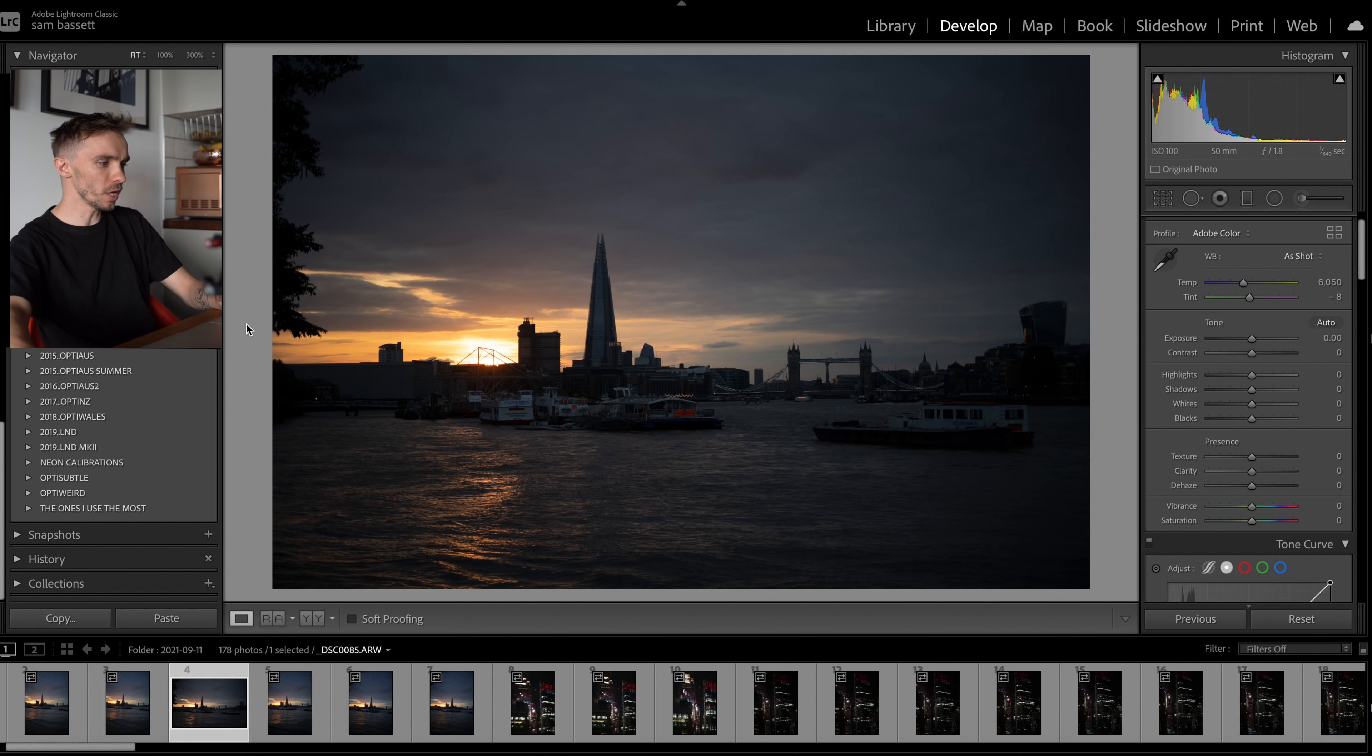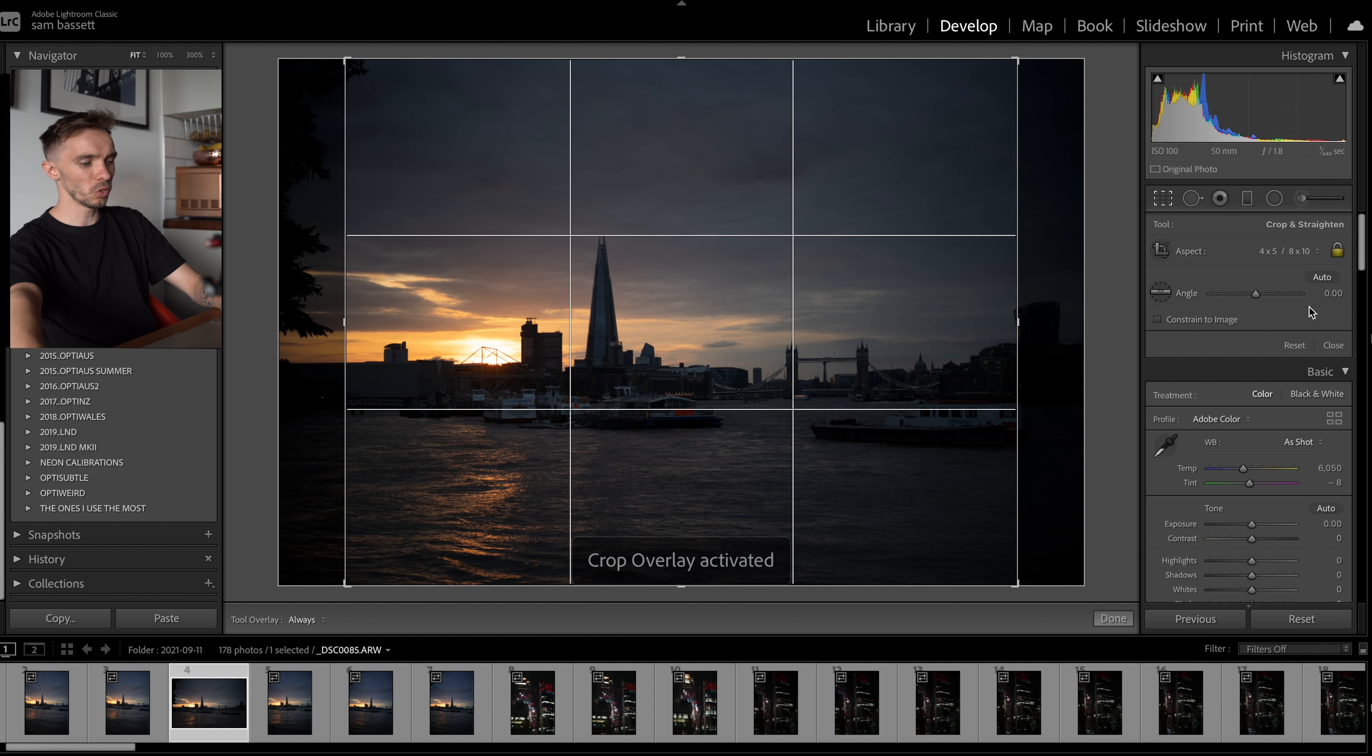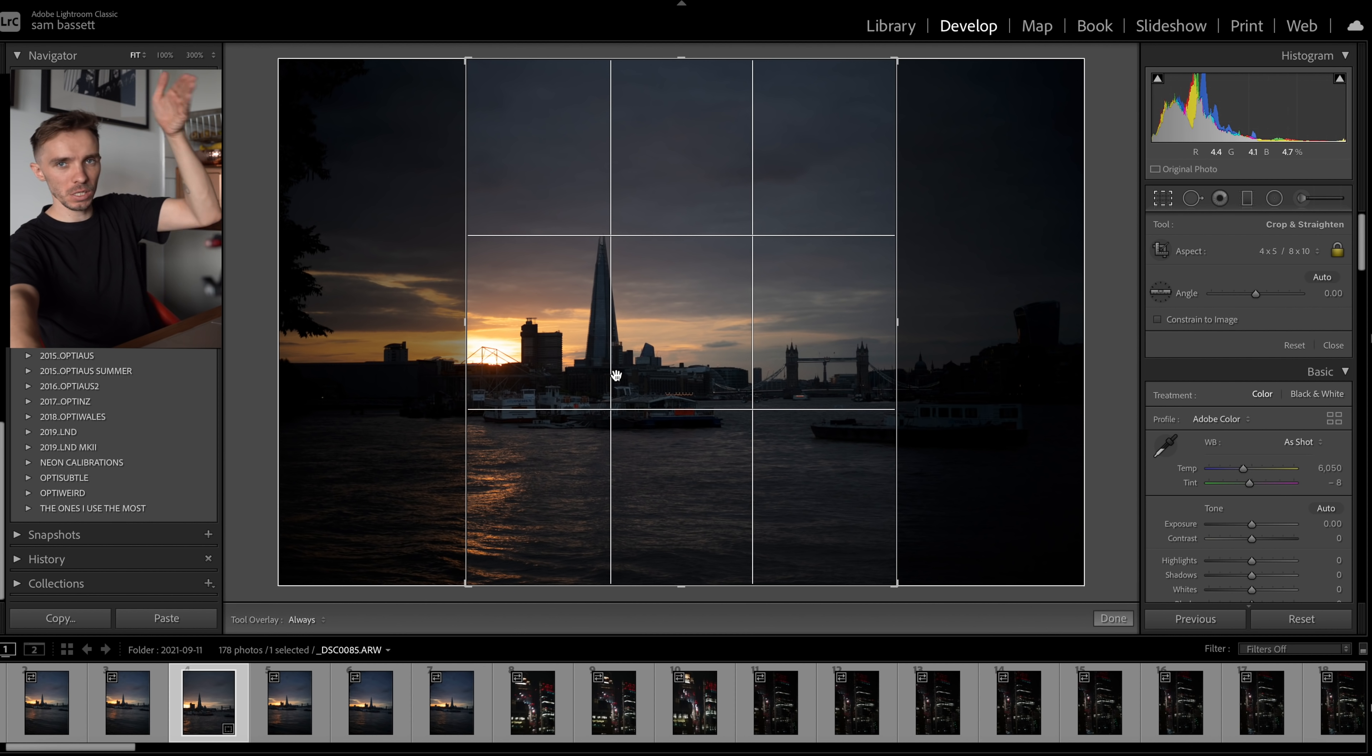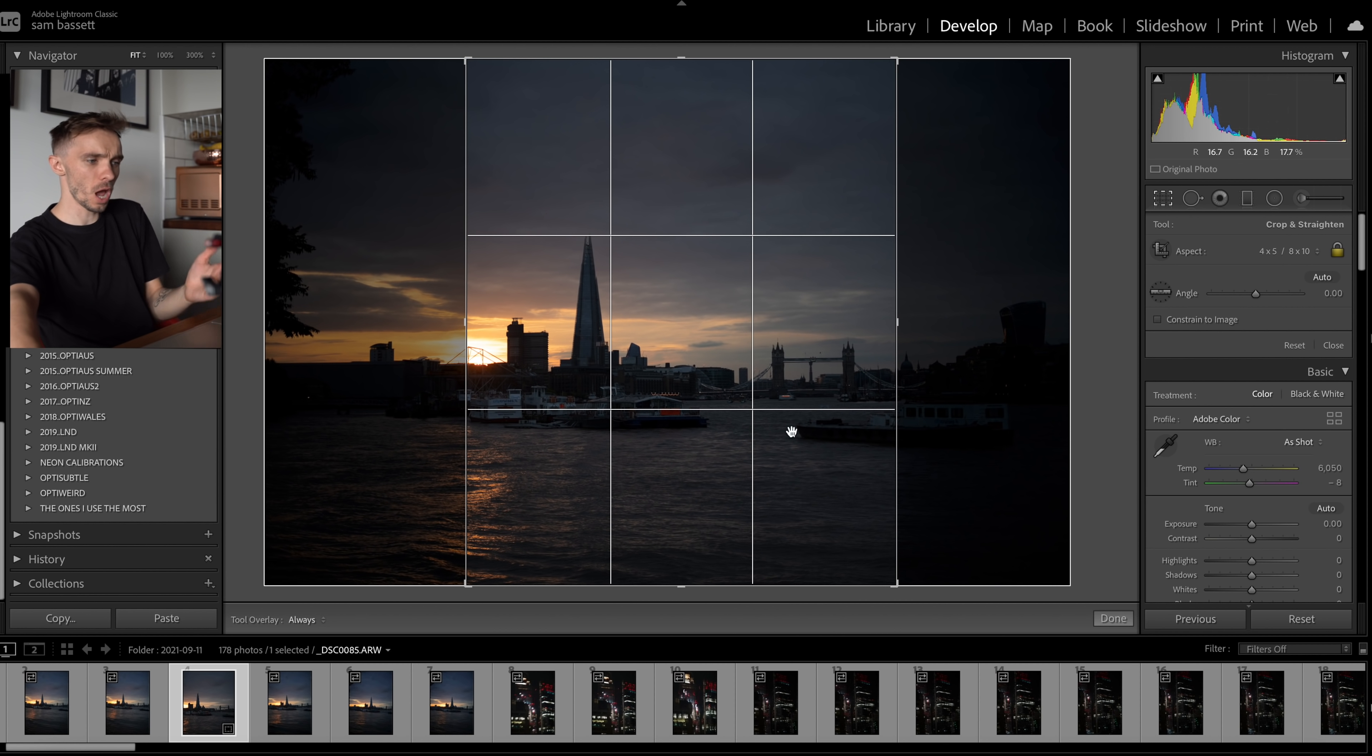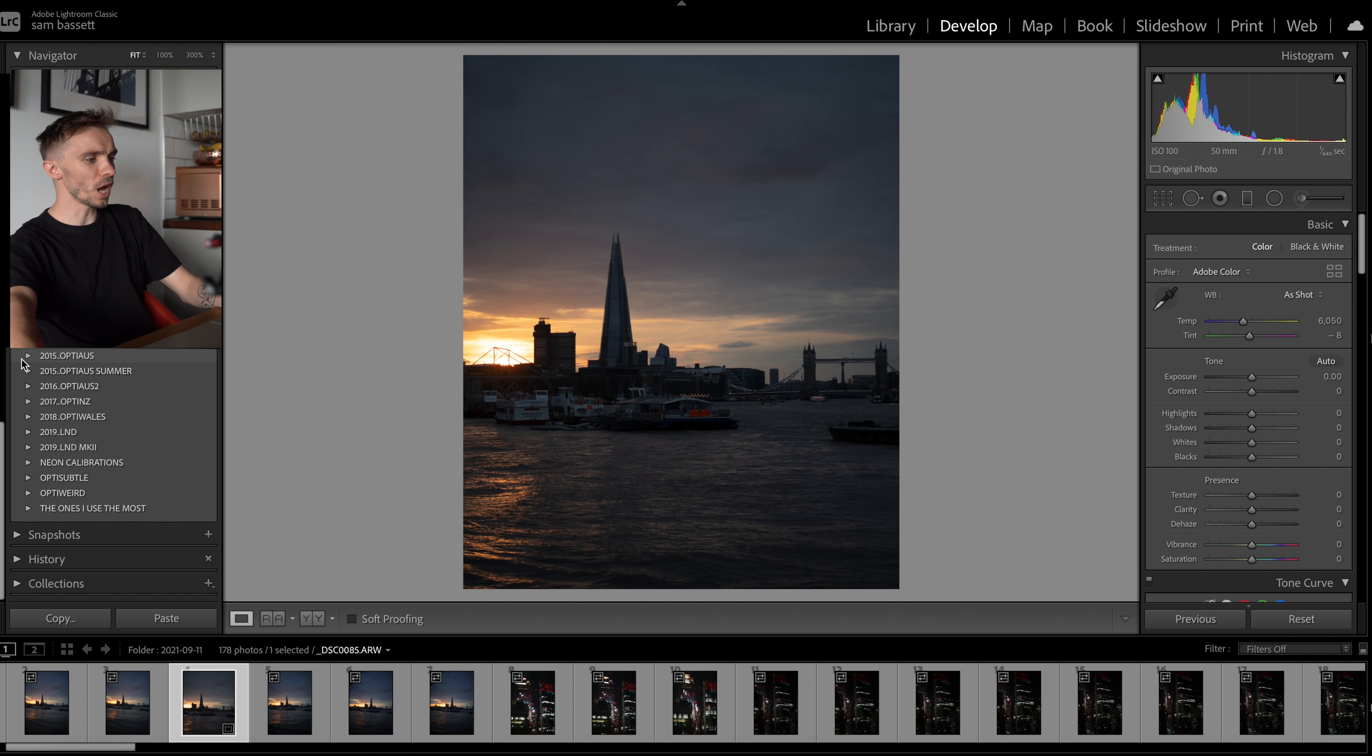So with this shot here, we'll just keep it as a no cropping. If you do want to crop for Instagram, it is a 4x5 crop that you need. And you go up here and you can click here and go to 4x5. You can even change that. So if you don't want it as a square, you can press X and it'll change it into lengthways. Like that. I mean, I quite like that actually. So we'll just leave it like that.